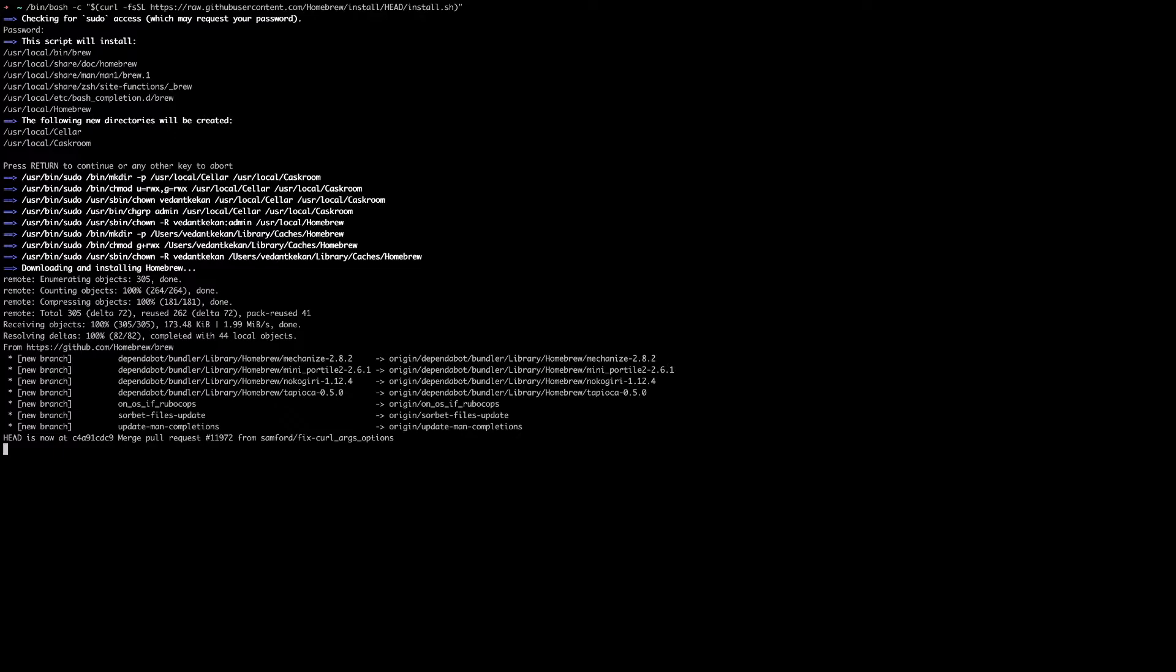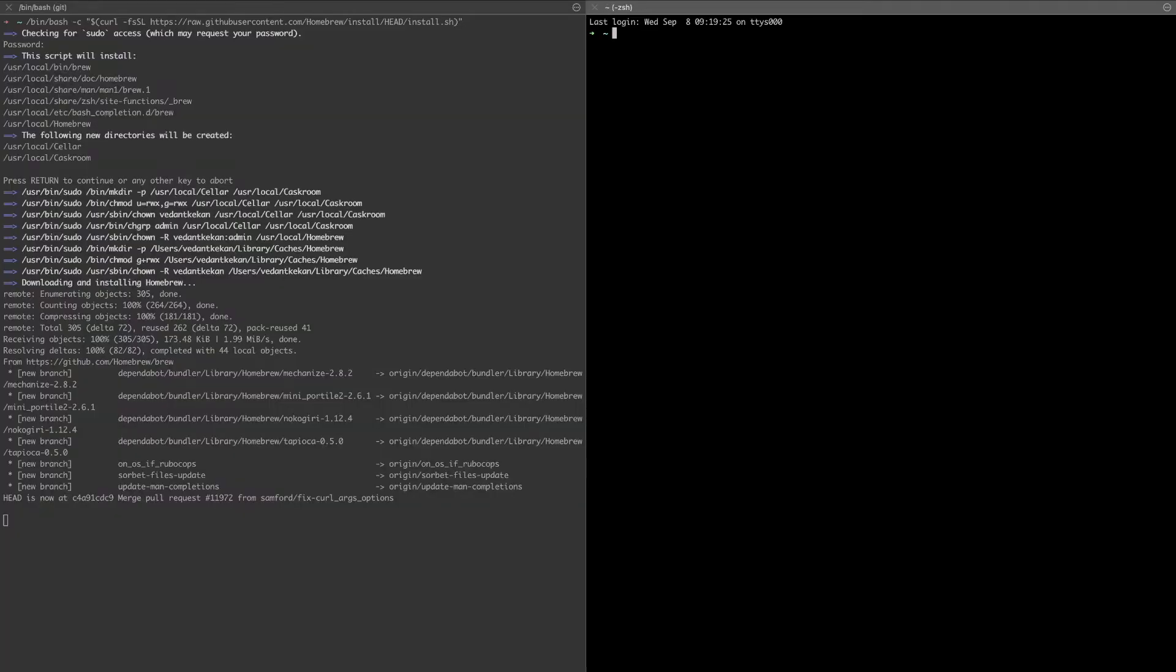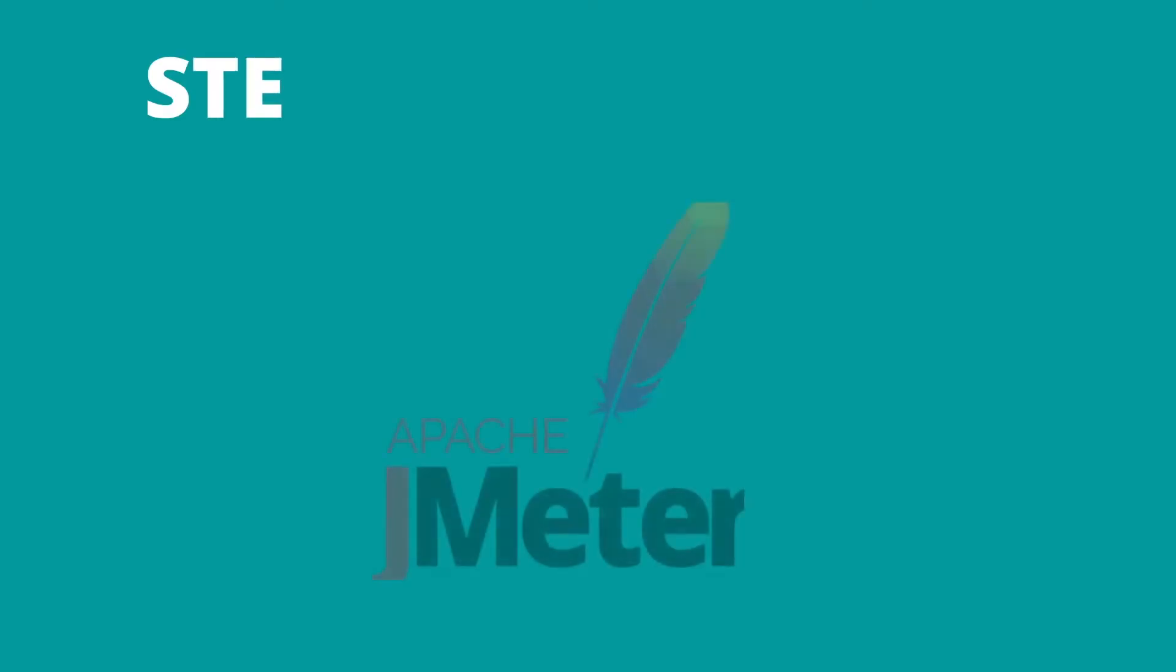With this message you are now sure that your installation has already been completed successfully. We can verify Homebrew package installation with one sample command like brewlist. There is no error. It means our installation is successful.